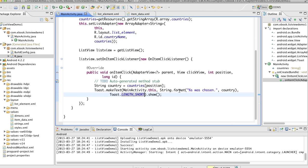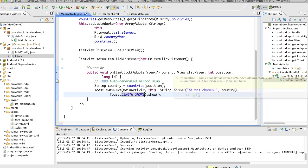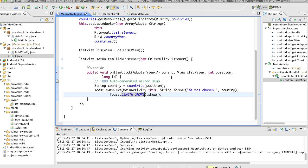So here are my parameters. I have a parent view, which is the adapter view. I have a click view, which is actually the view item that is being clicked, the item in the list. I have the position, which is the index of the item that was clicked, zero based. And then I have an ID, which is the row ID of the item clicked.